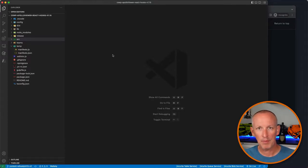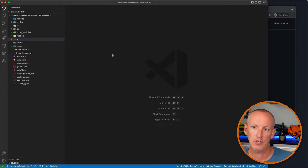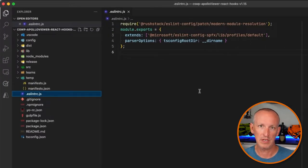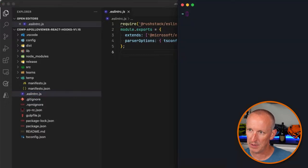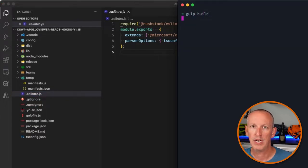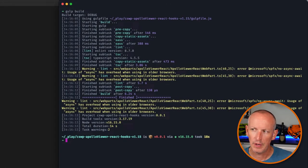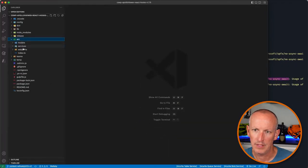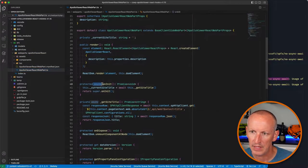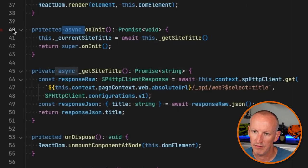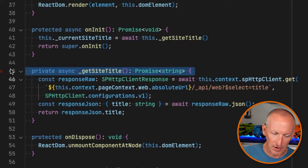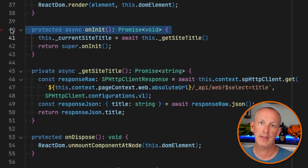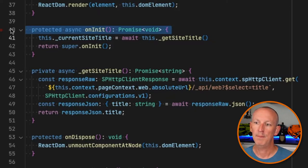So let me show you how this works. I've got an existing project here with a couple of things that I know are going to cause issues with the default linting rules in a SharePoint Framework project. If I come over to my console and just do a gulp build, I've got two errors showing up — both of them are related to a linting error called no-async-await.